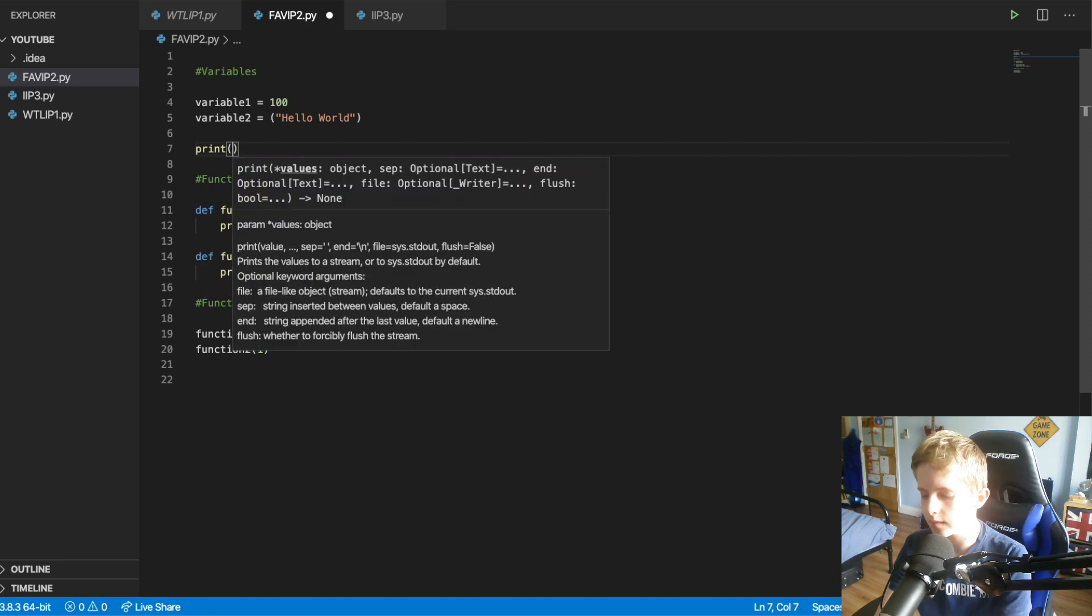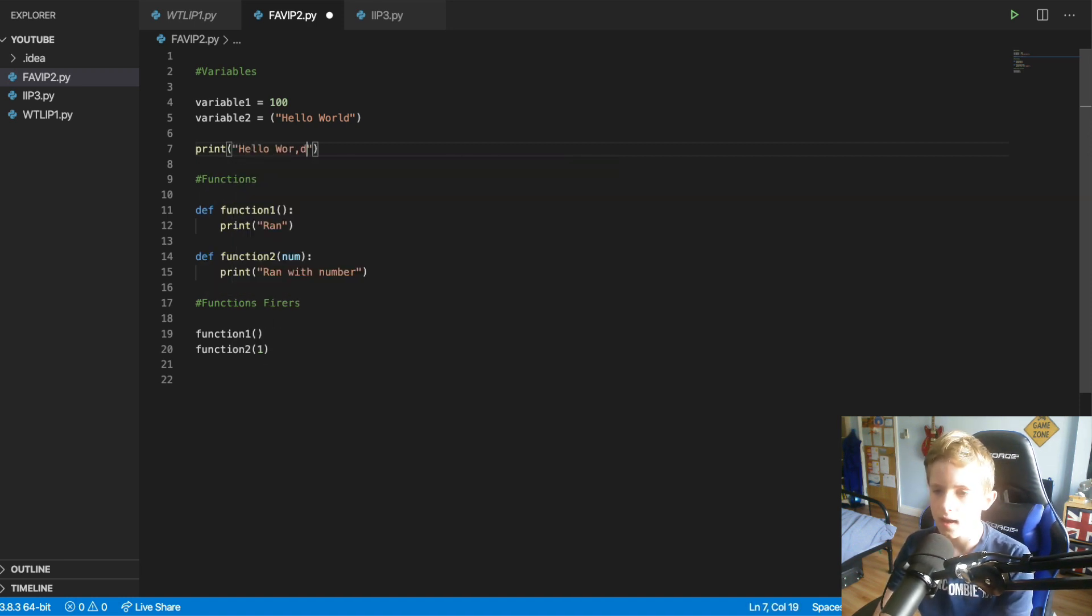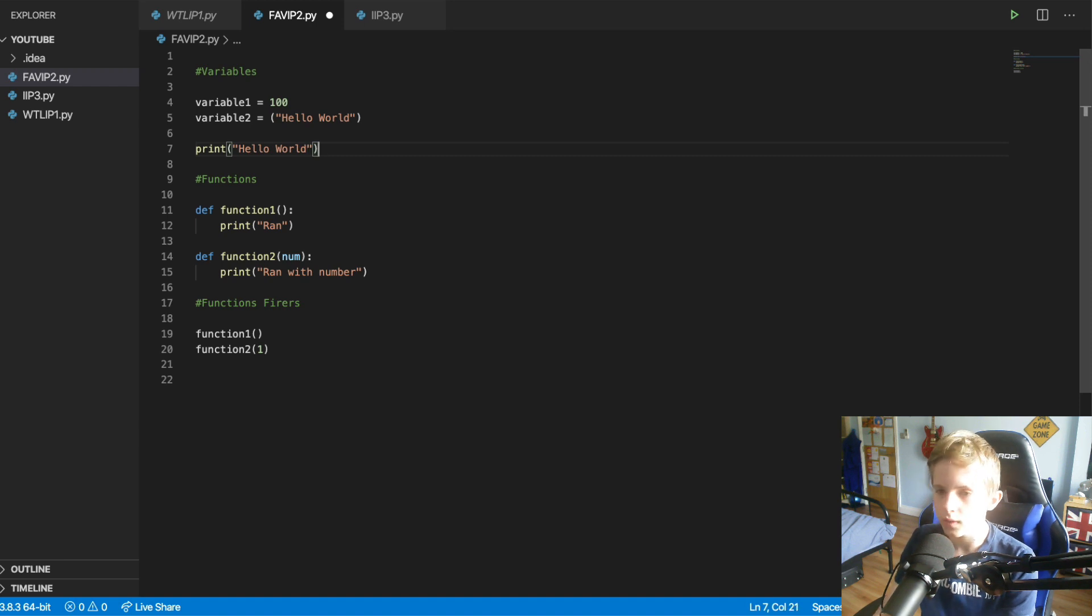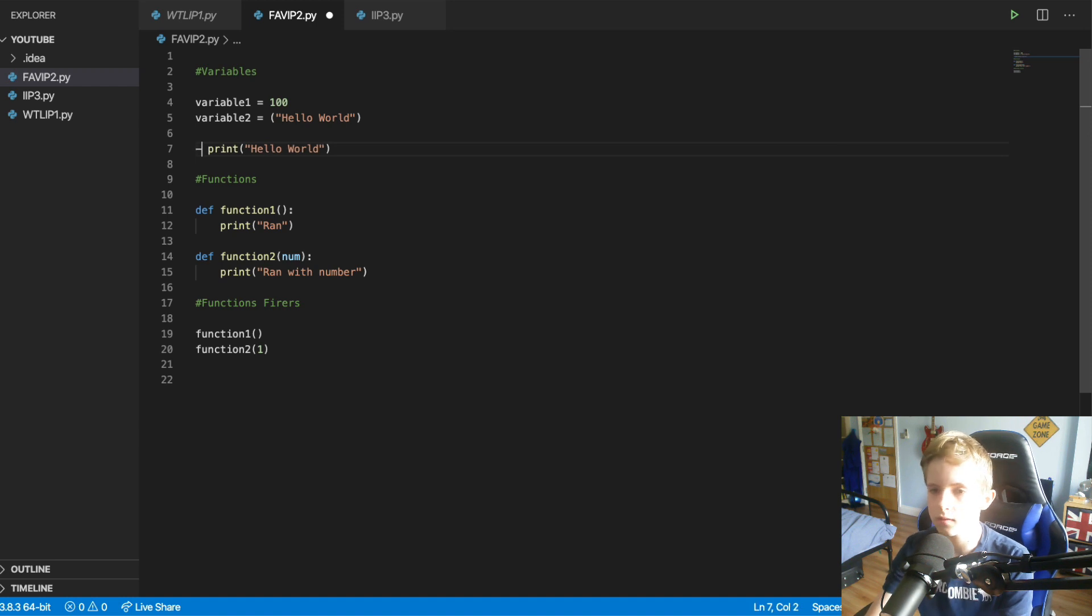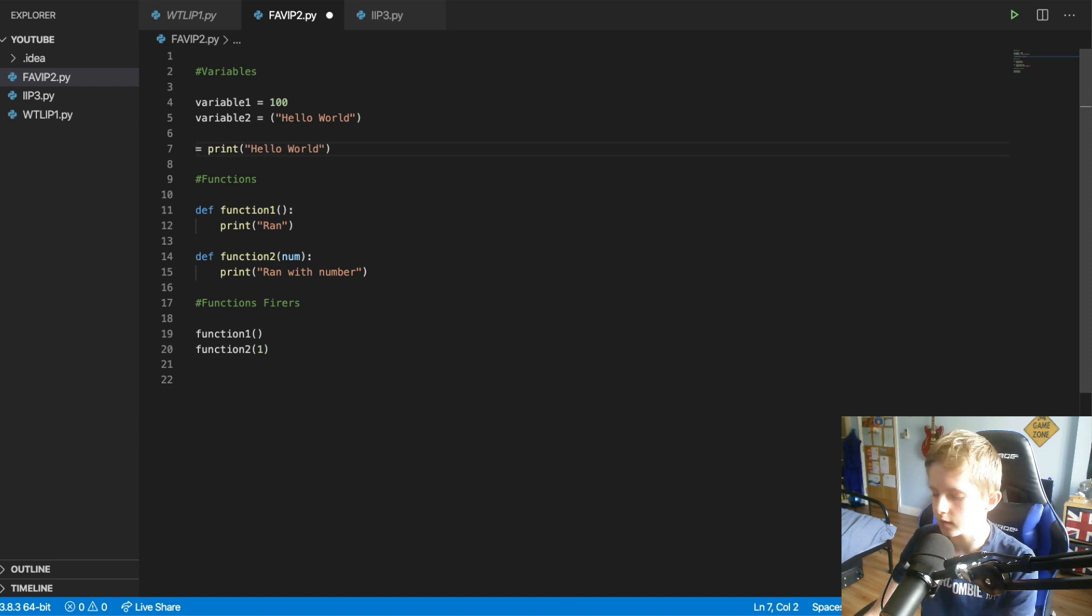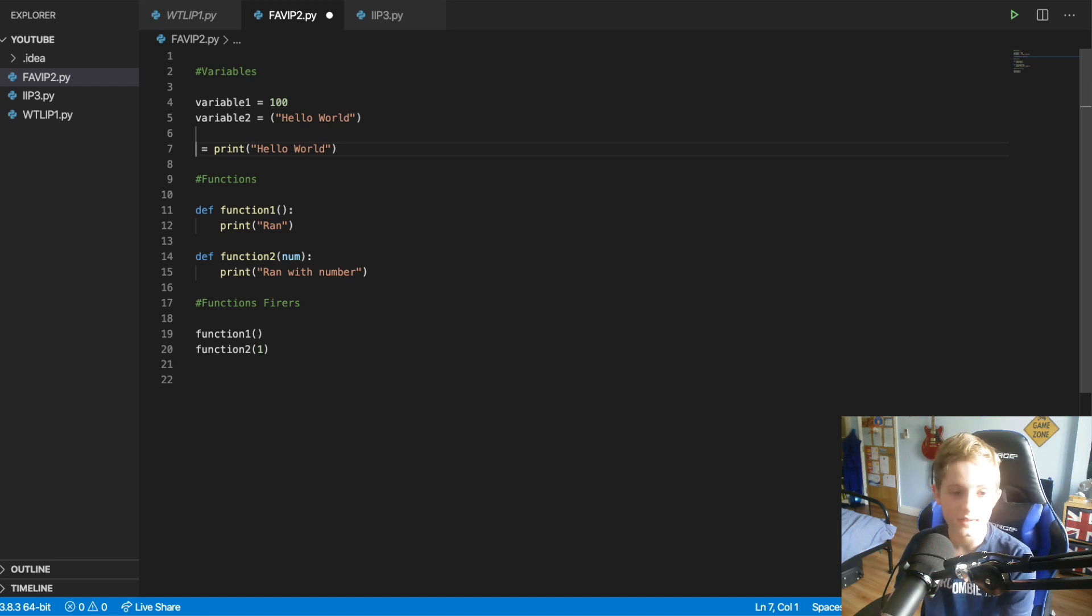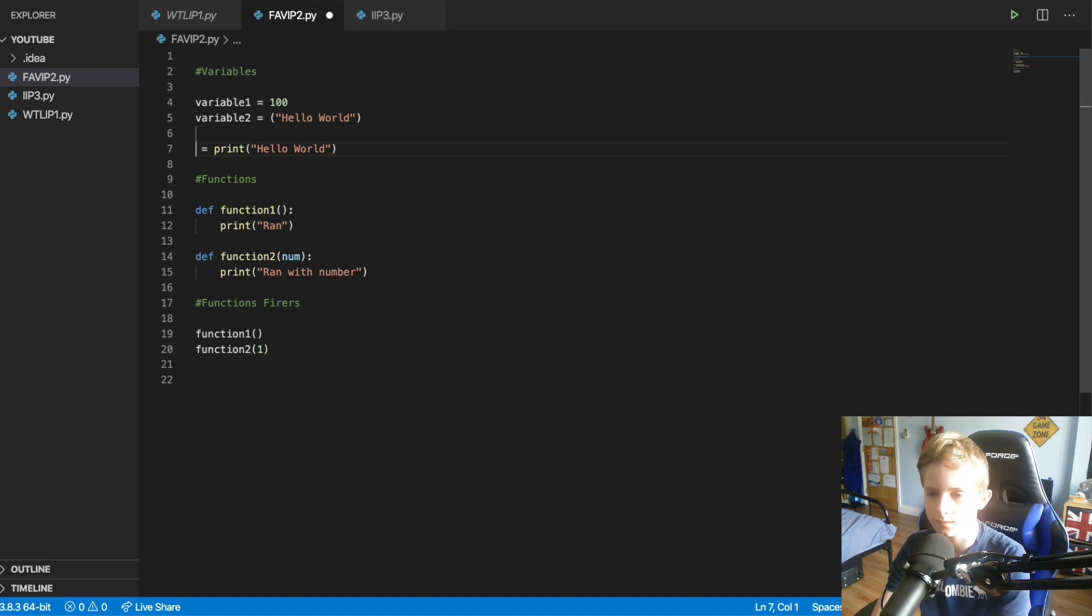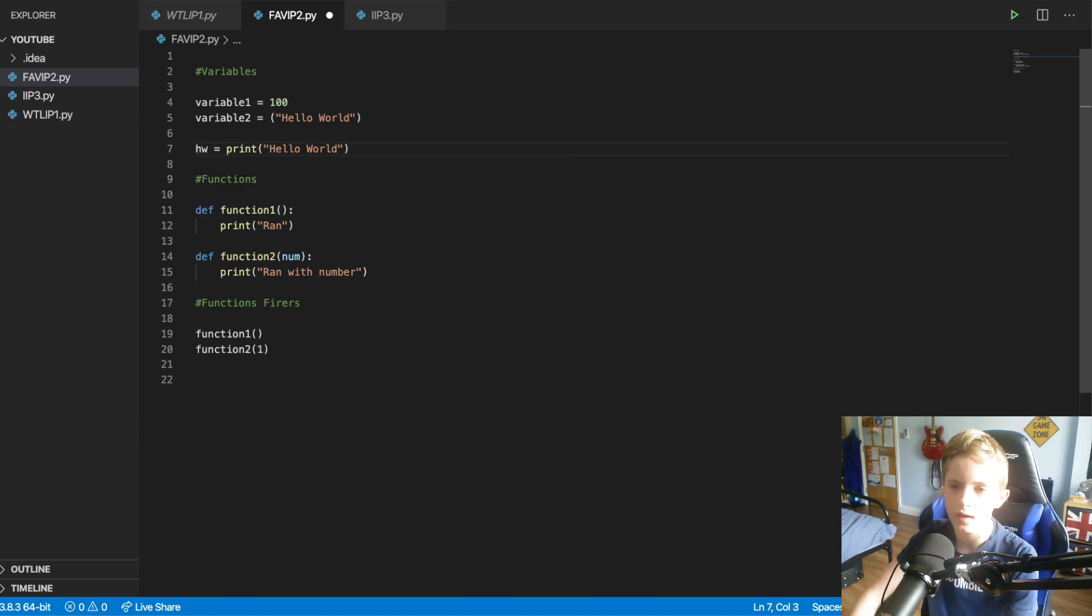So instead of having to do this every time, we could put this inside a variable and we could, I'm not that great typing backwards, but we could name it something like hw as in hello world.